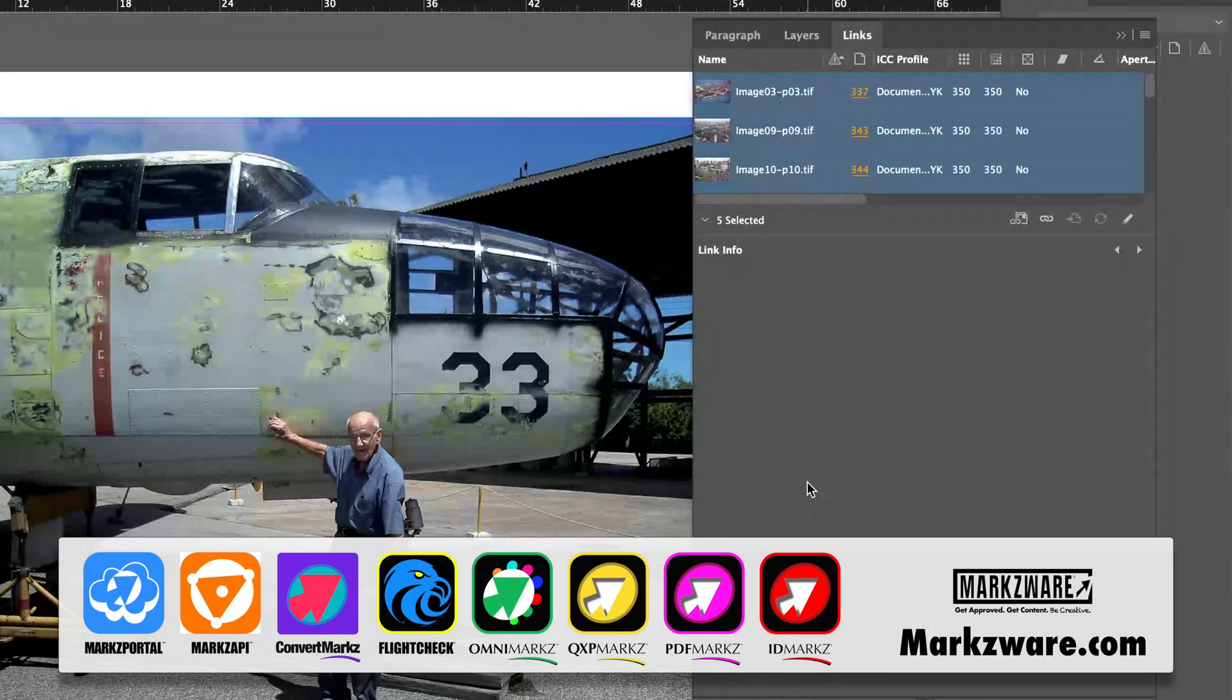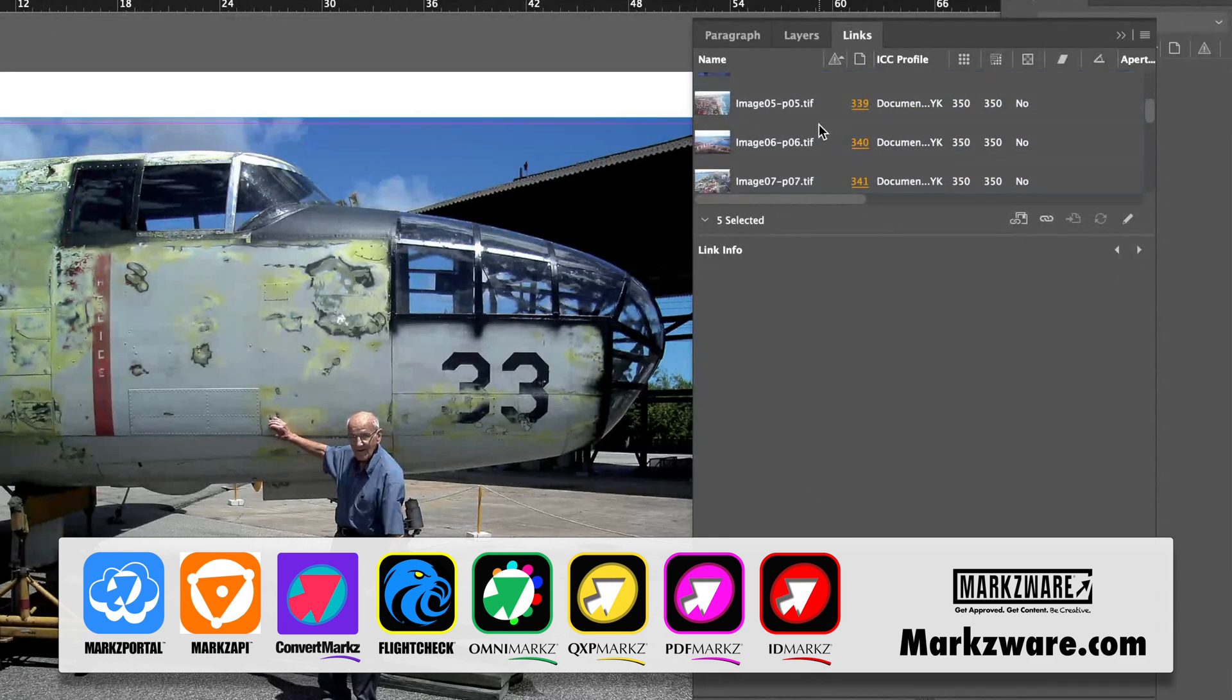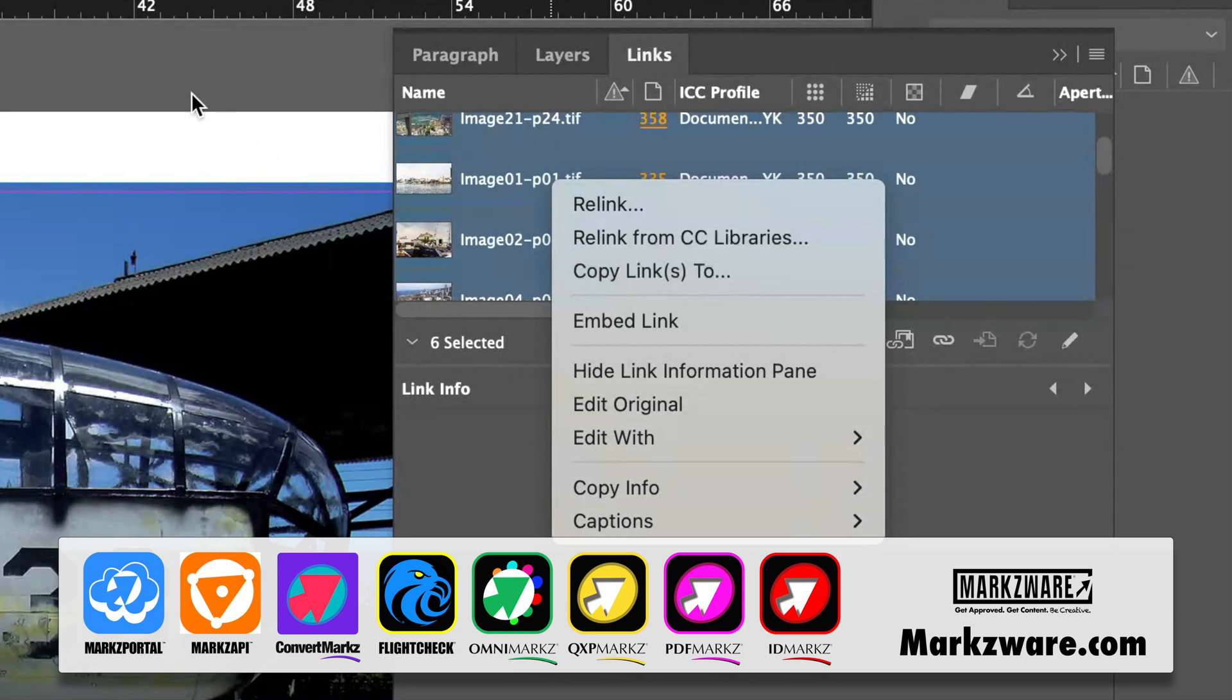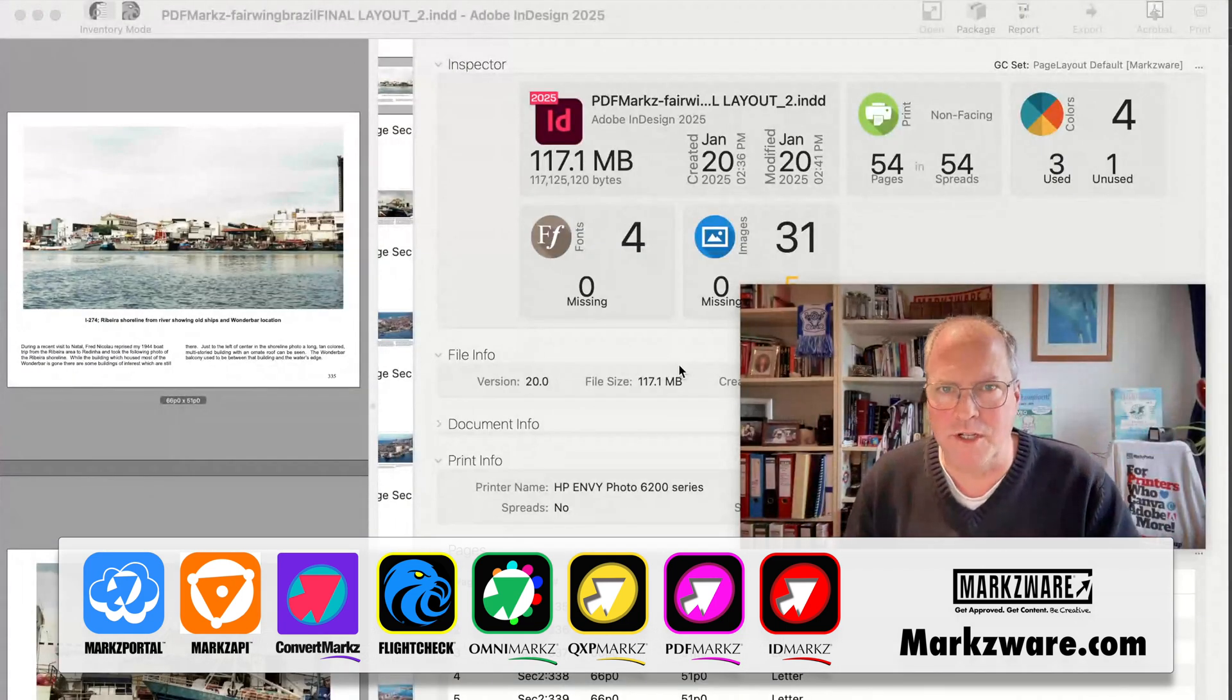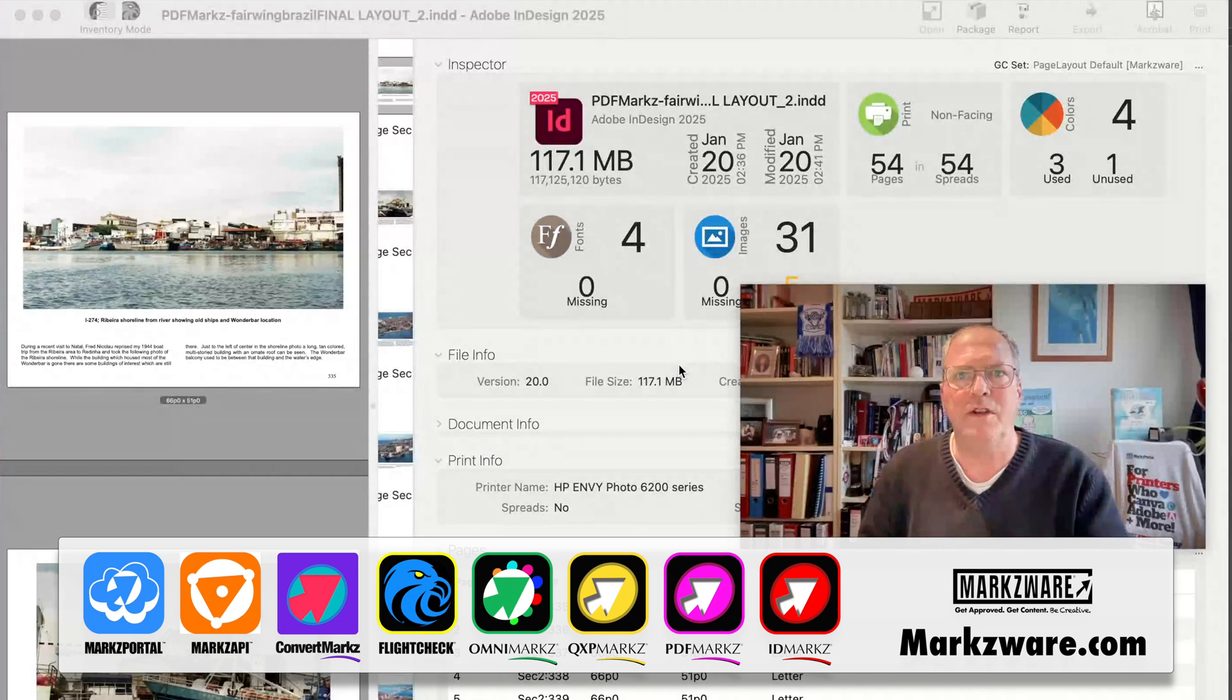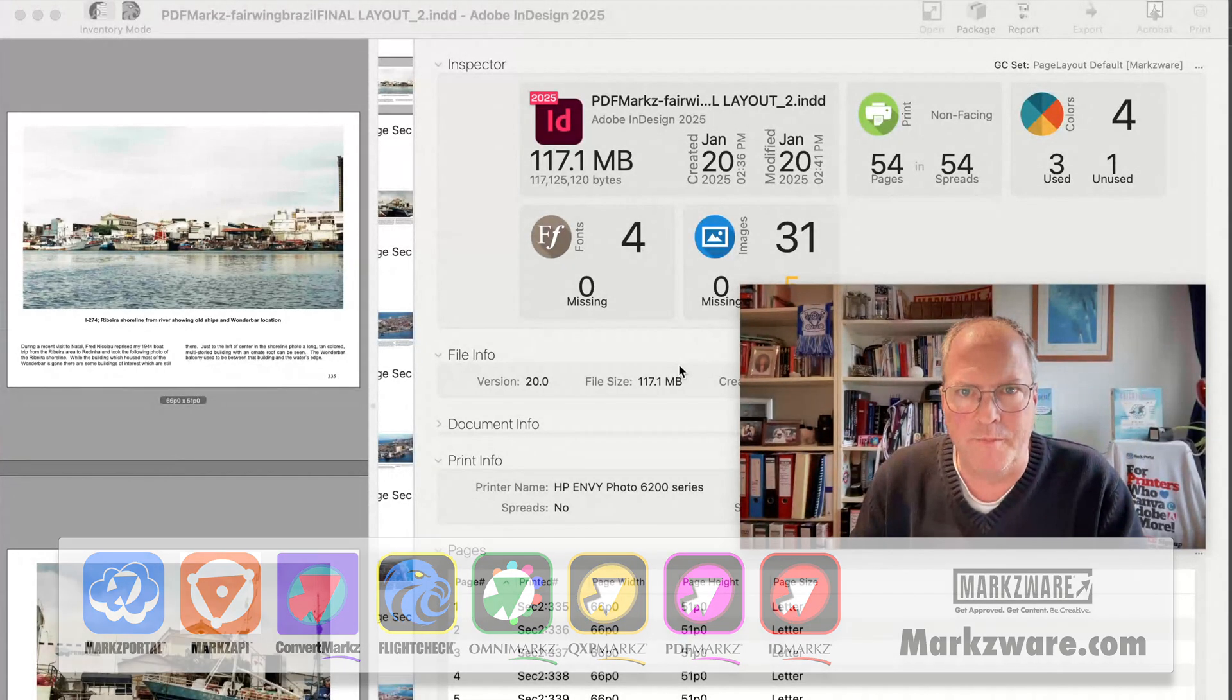Bada-bing, bada-boom. Now, they're all linked, as well as all the others. You could also re-embed if you needed to, but we're not doing that in this video, because that's dangerous, right? So, that's how easy it is to un-embed images in InDesign. I hope this little tip helps you, and wish you a fantastic day. For more information on Markzware products, check out Markzware.com. Alright. Take care.